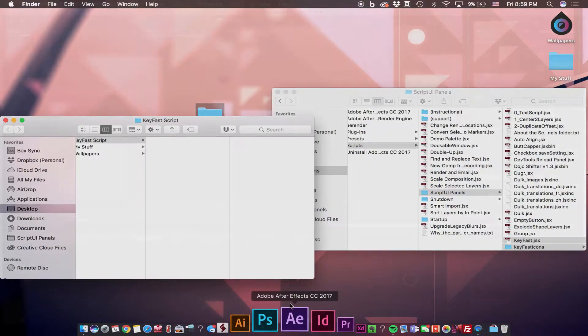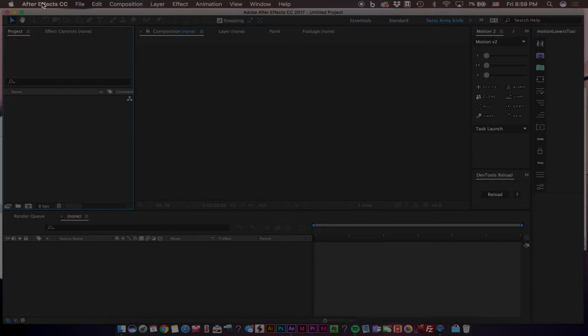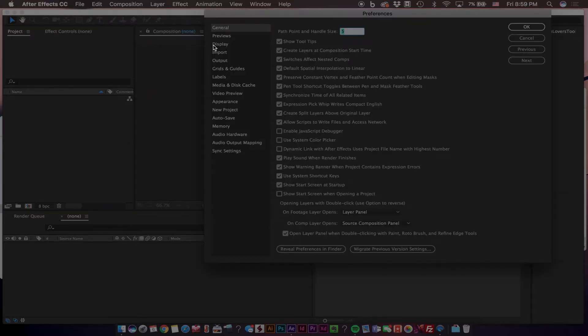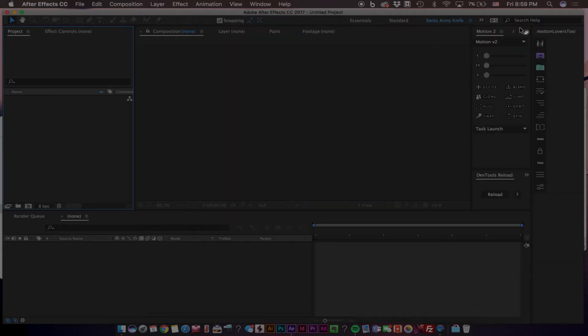Now we can open After Effects. Now that we have After Effects open, we can go ahead and navigate to After Effects, Preferences, General, and make sure that you have allowed Scripts. So we'll check that on if yours is checked off. Click OK.